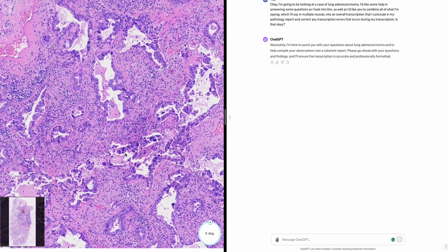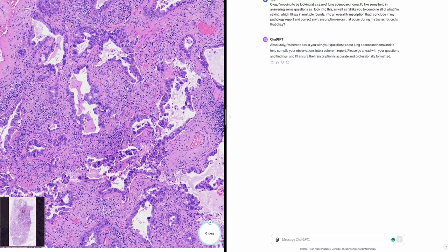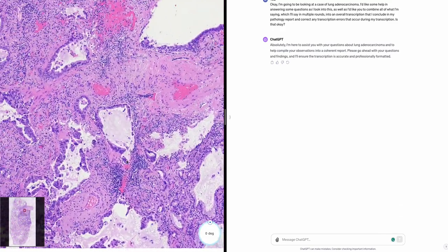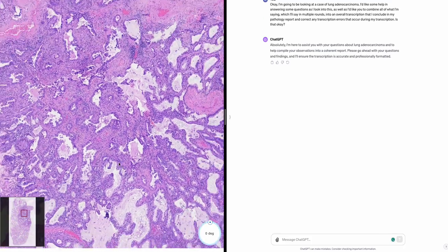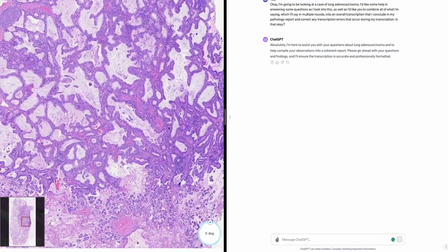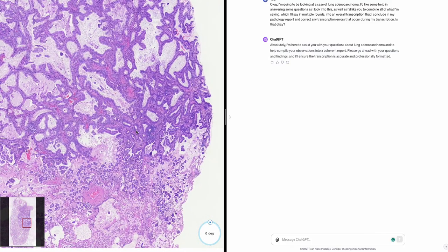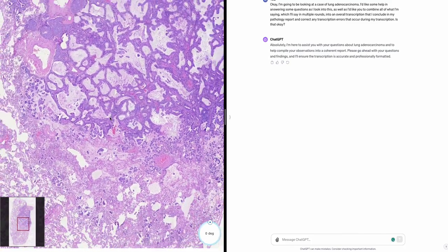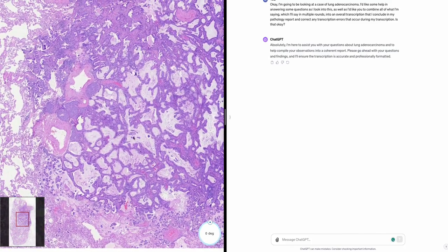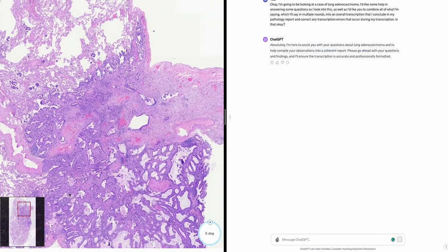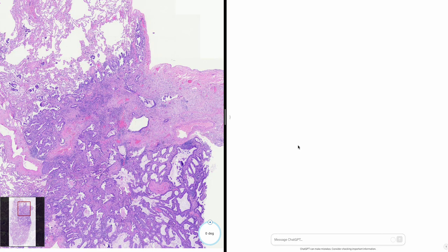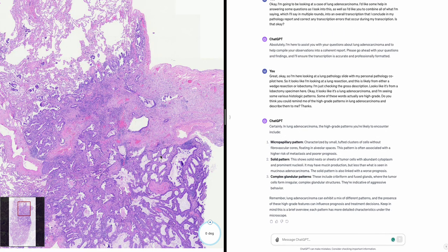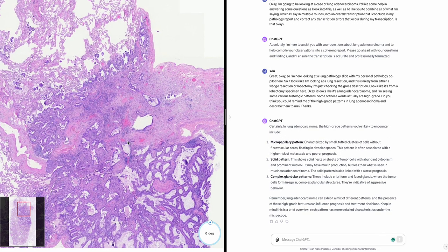Three, complex glandular patterns, including cribriform and fused glands, where tumor cells form irregular complex glandular structures. Lung adenocarcinoma can exhibit a mix of different patterns, and the presence of these high-grade features influences prognosis and treatment decisions. This is a brief overview — each pattern has more detailed characteristics under the microscope.